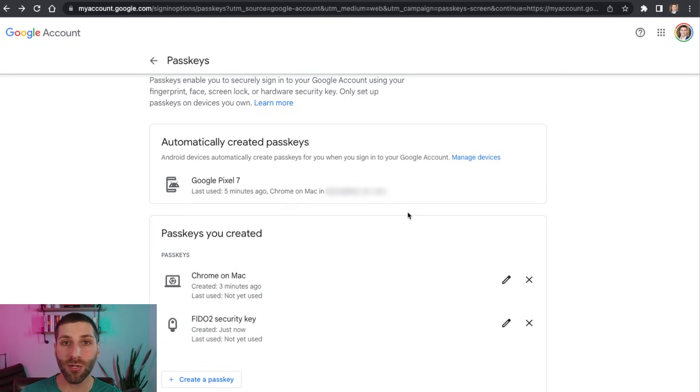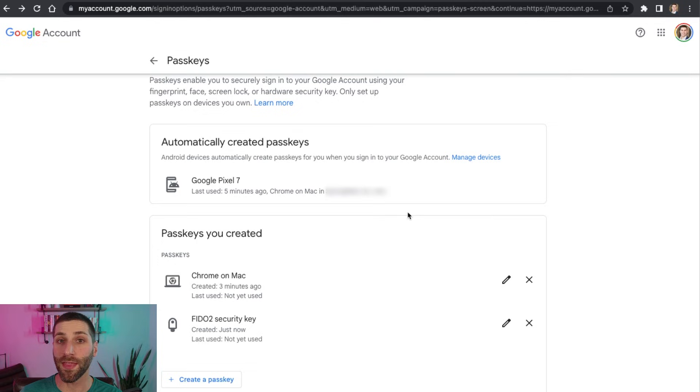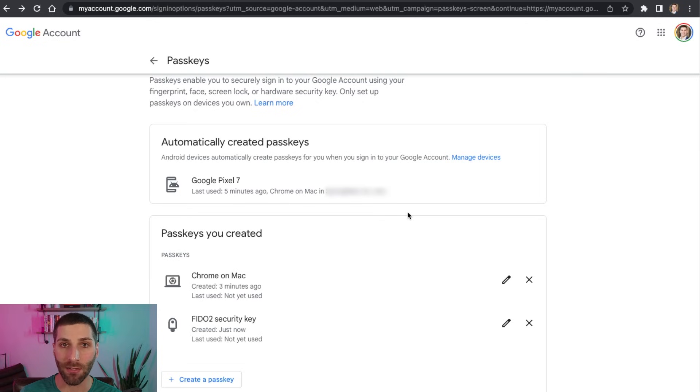Now you can see there are three devices that I can use now to log into Google without a password. It's all using the passkey technology. And there's one other setting that I want you to check.